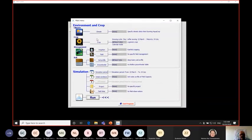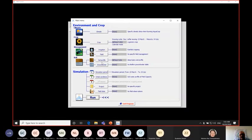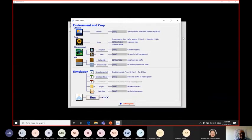We have different icons. One icon for the climate data, an icon for the crop — where we import the crop characteristics — then an icon for irrigation, an icon for field management information, an icon for soil profile, for groundwater, for simulation period and initial condition. Then we can run the model. So I will go through an example using real data collected during one of the training courses from the city of Jenin in Palestine.